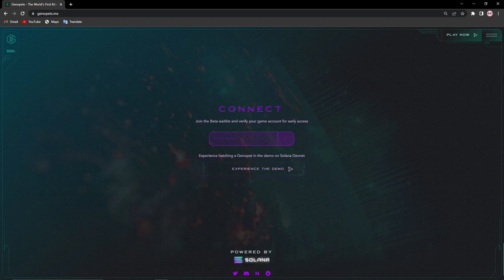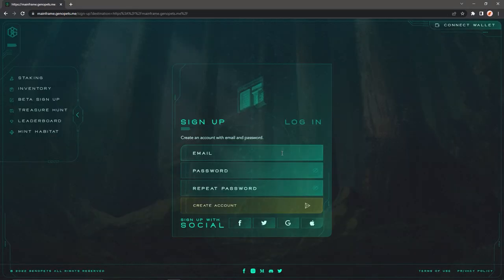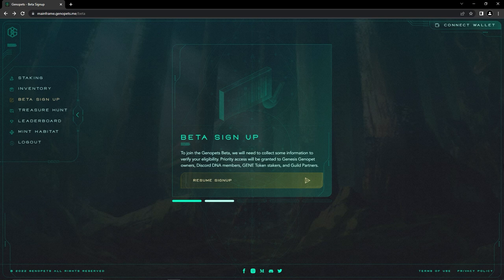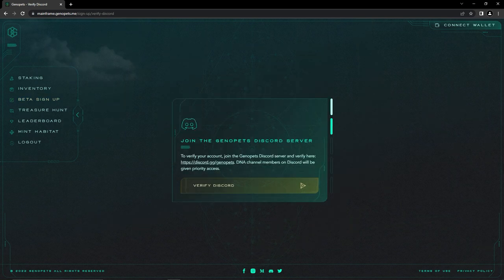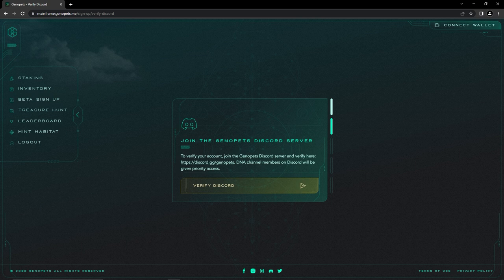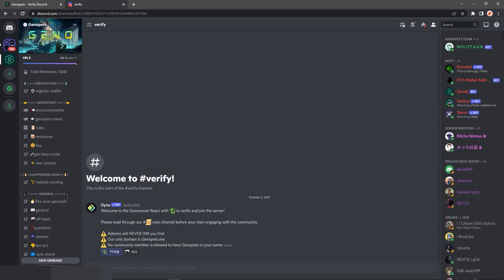After learning all these amazing features Genopads has, I assume you want to be a part of it. So for this, you can click on the play now button on the top right side and register for Genopads beta. You should type down an email and a password. After verifying your email, click on resume sign up to verify your accounts.